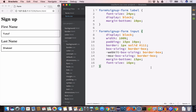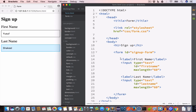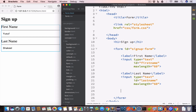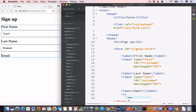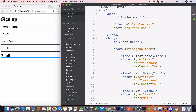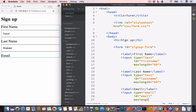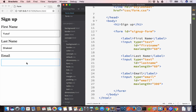Now we create two more input fields — one for email and one for password. For email, we add a label 'Email', an input with type email, ID email, and max length of 300. Looking at the output, we can see the new email input field has been added.